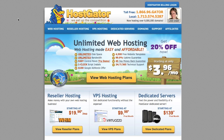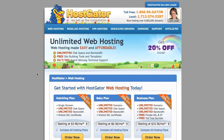Before we actually start making the theme and show you how to use WordPress, we're going to need a hosting account. We're going to be using HostGator because it's very cheap and affordable, but also extremely reliable — it's what we actually personally use.